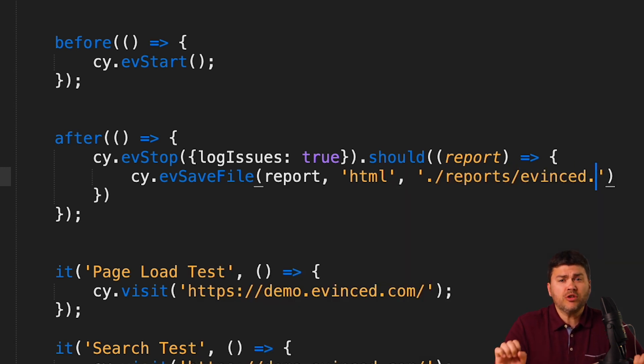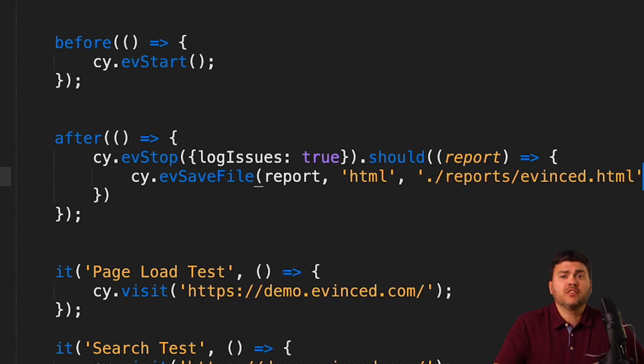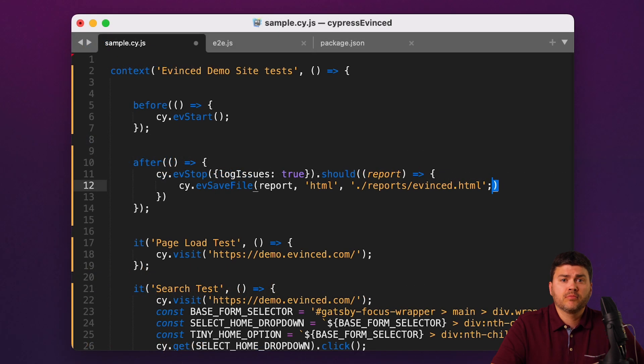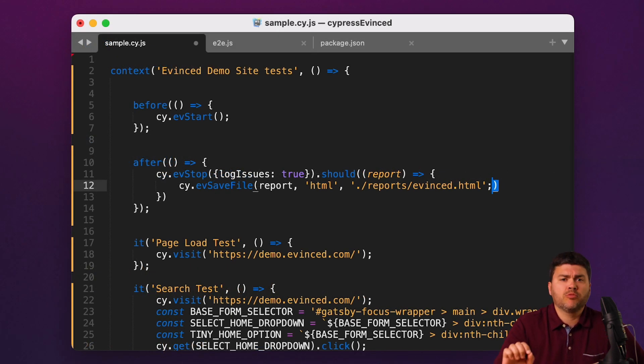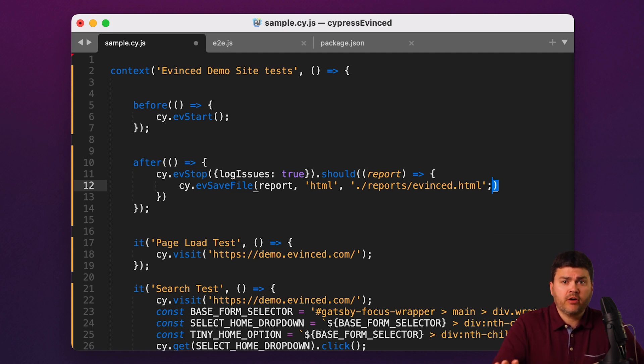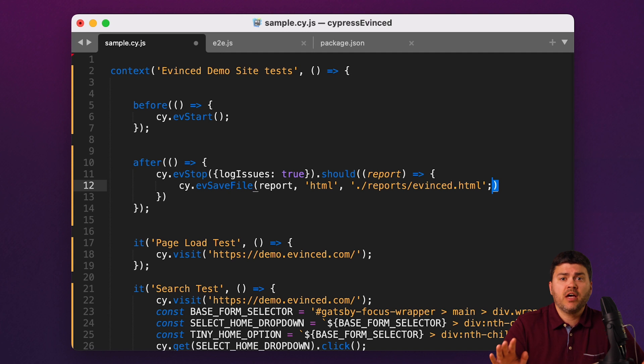Remember, this took three lines of code to set up. Before we run this file, now's a good time to ask some questions. Did I modify any of my functional tests? Did it matter how many functional tests I have in this file?